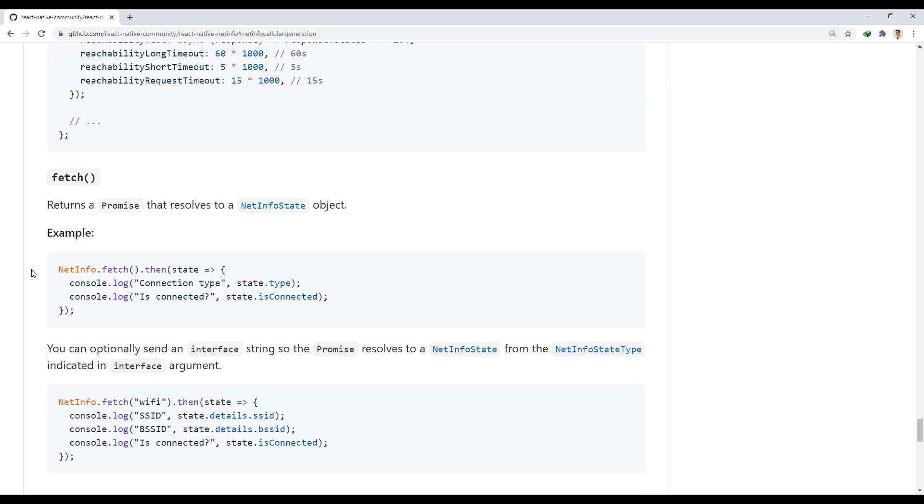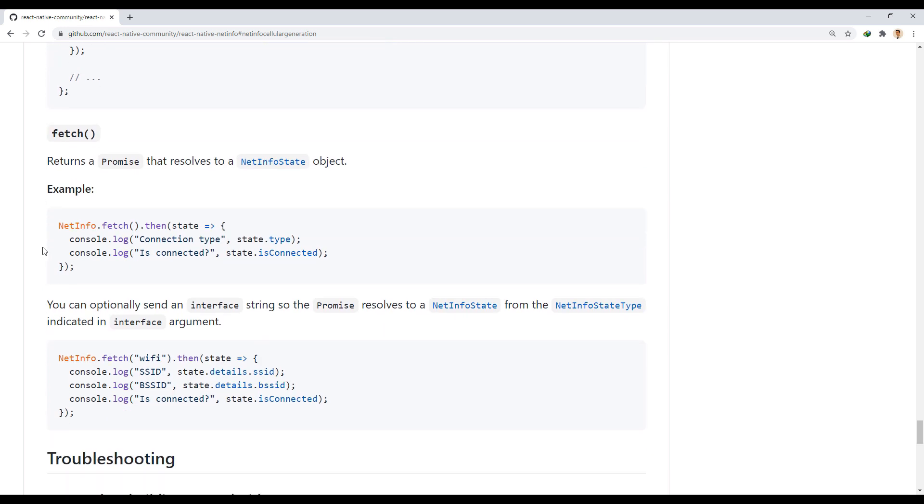We can also use Fetch for direct use of NetInfo and without listener. It actually gives us the same outputs we received and we can even limit it based on type.